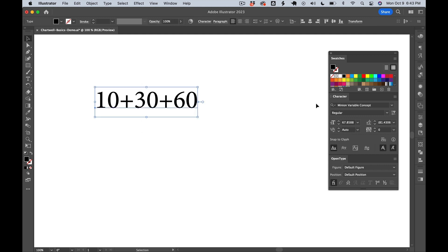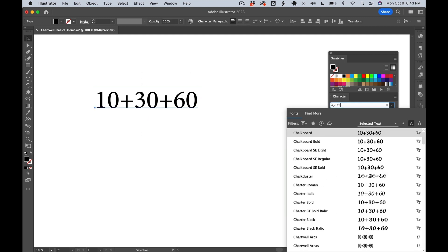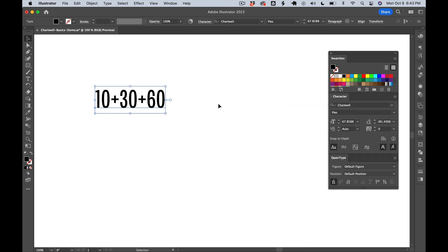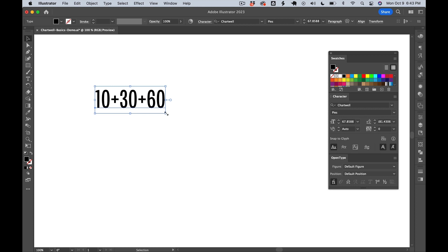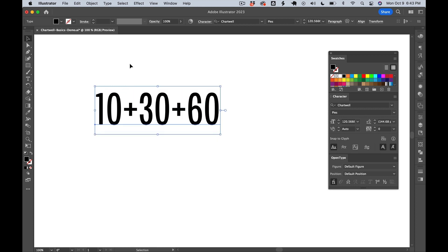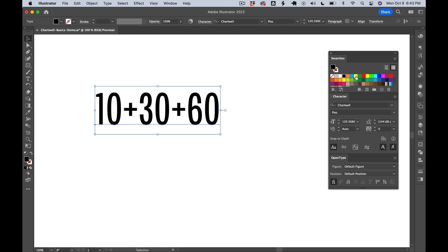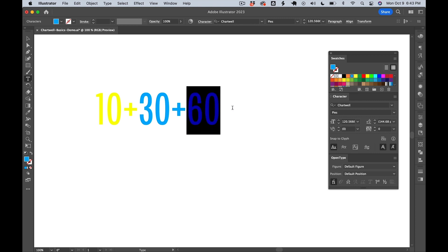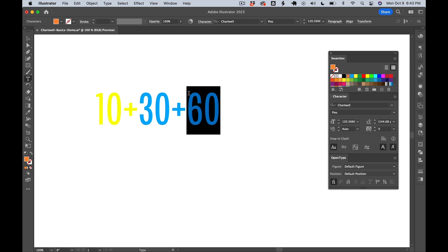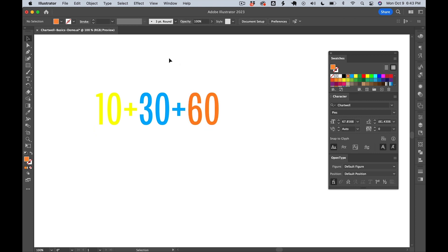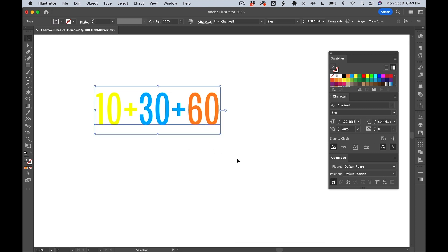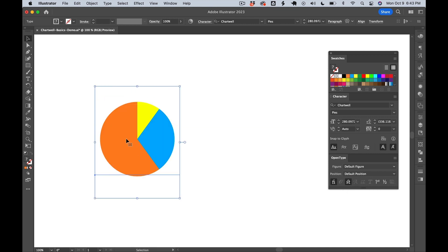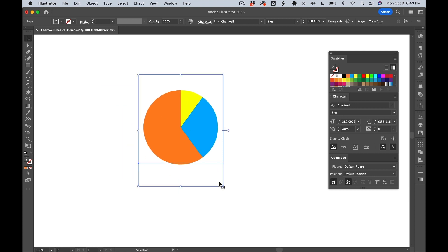Next, let's change the font to Chartwell Pies. And now we can start coloring these however we like. We'll start with a yellow, then we'll make the next segment blue, then we'll make the final one orange. And finally, activate discretionary ligatures. And there you have it. Easy as pie.